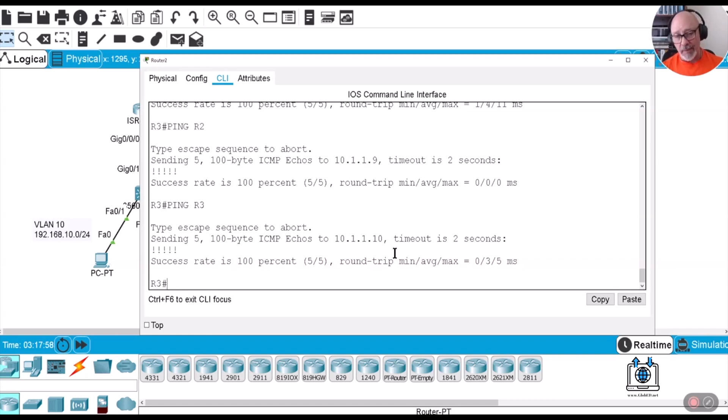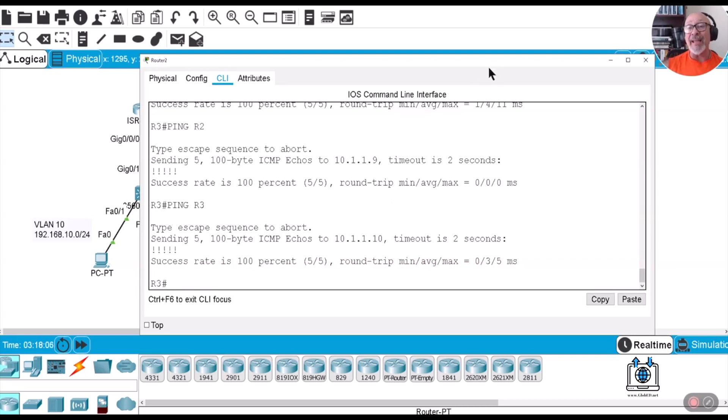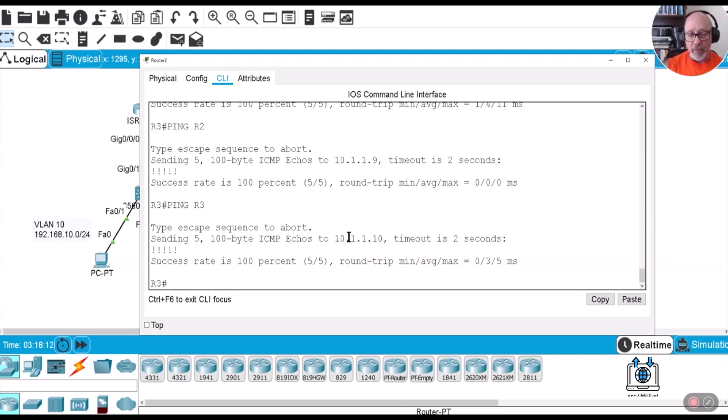But again, if you're working in a large network and this is what you need to do, then that's what you need to do. Very easy to do this versus DNS. This is something internal to the router that it's doing. It doesn't need to go out to look for any DNS server whatsoever.